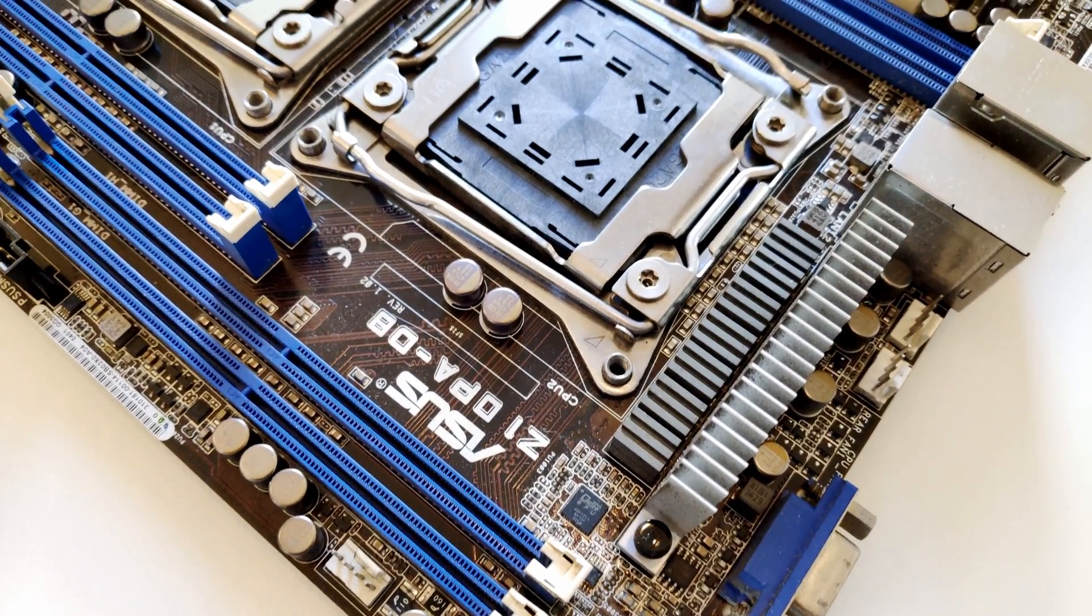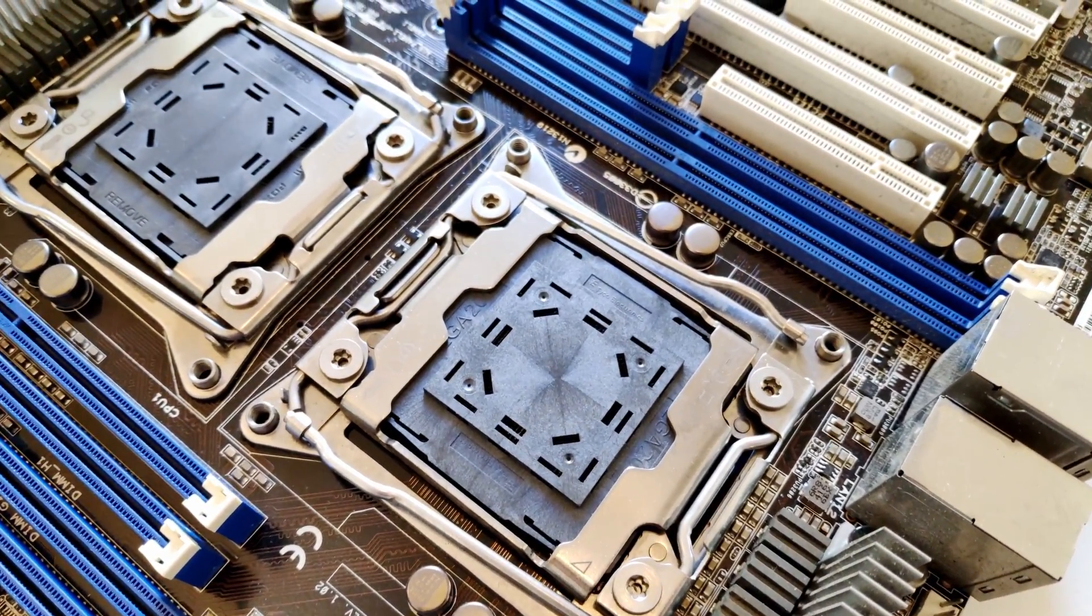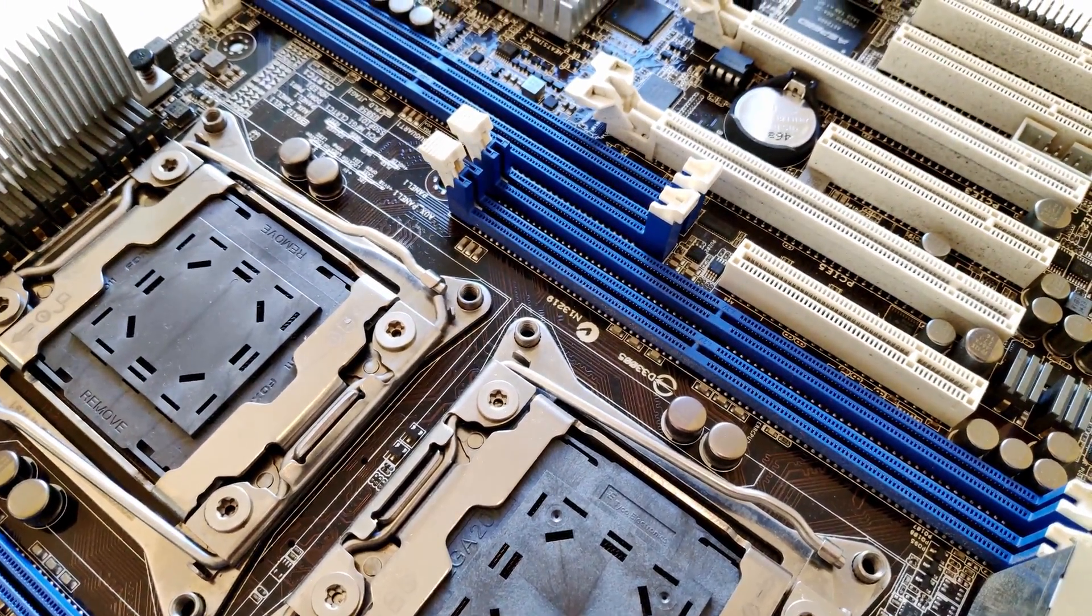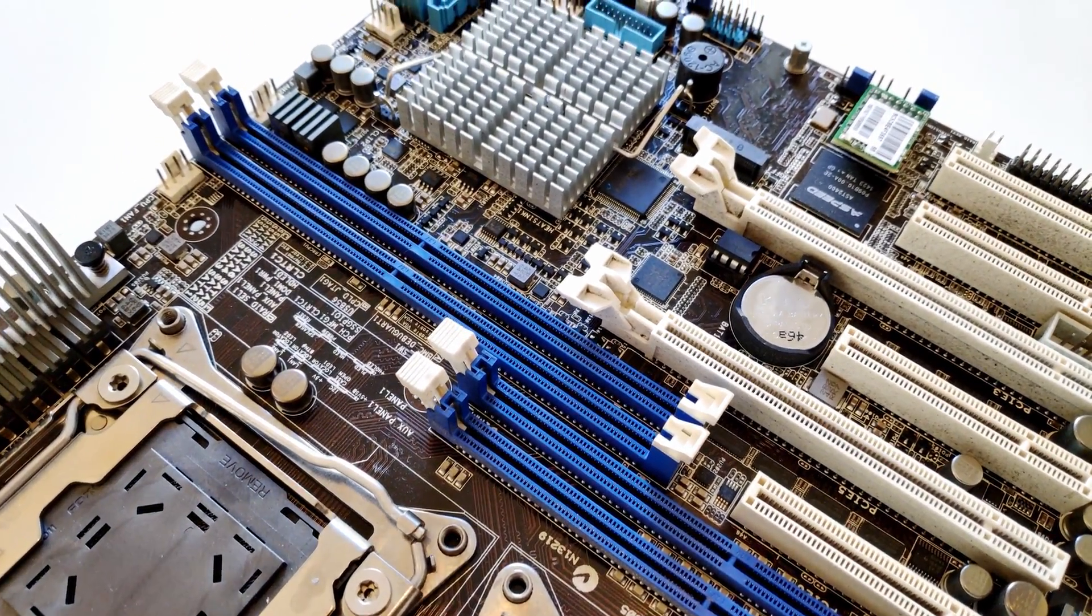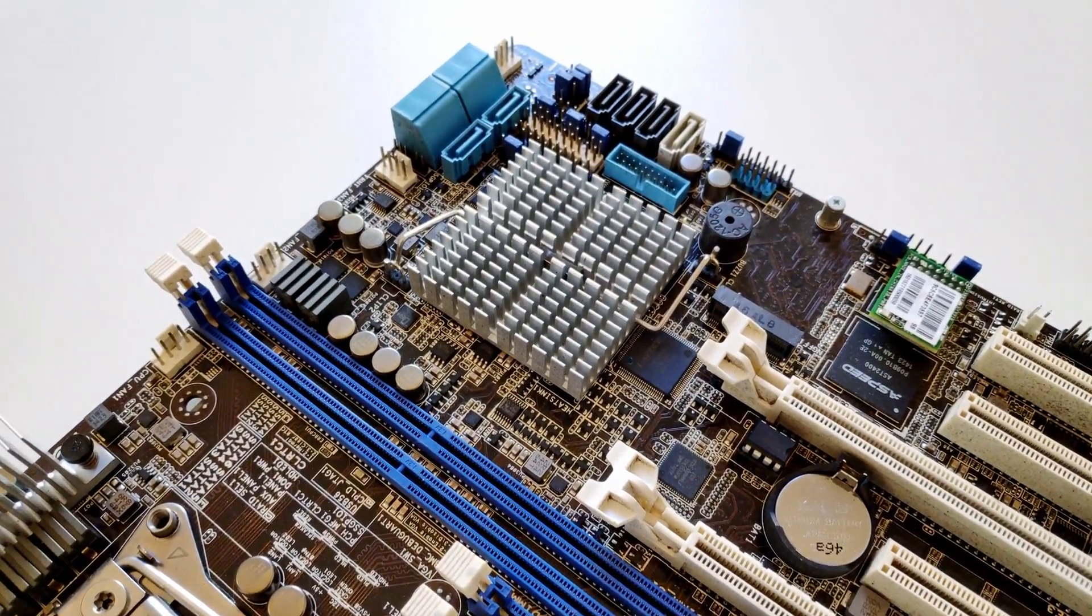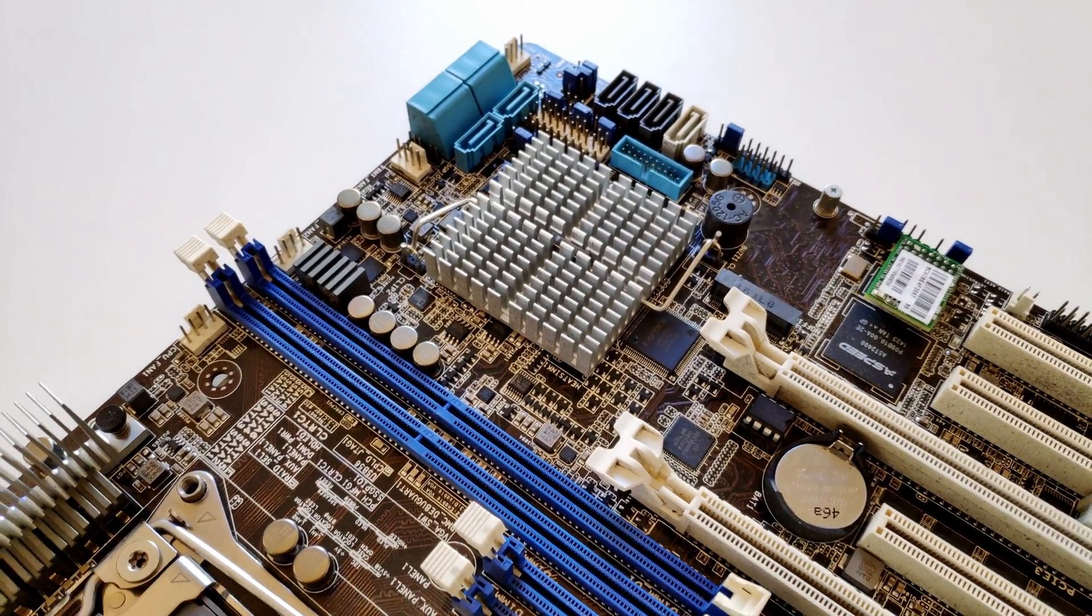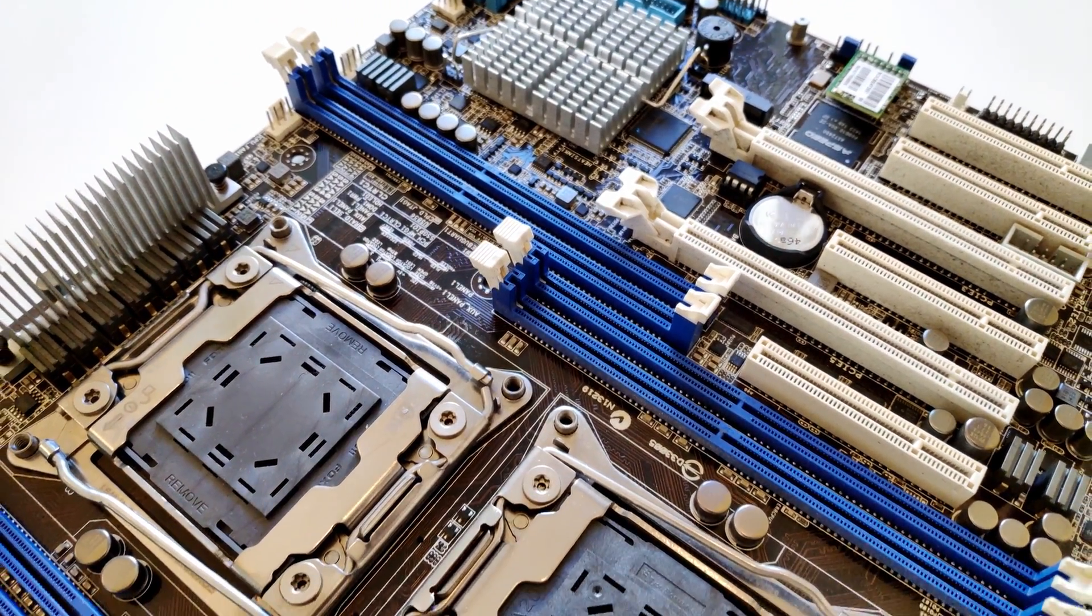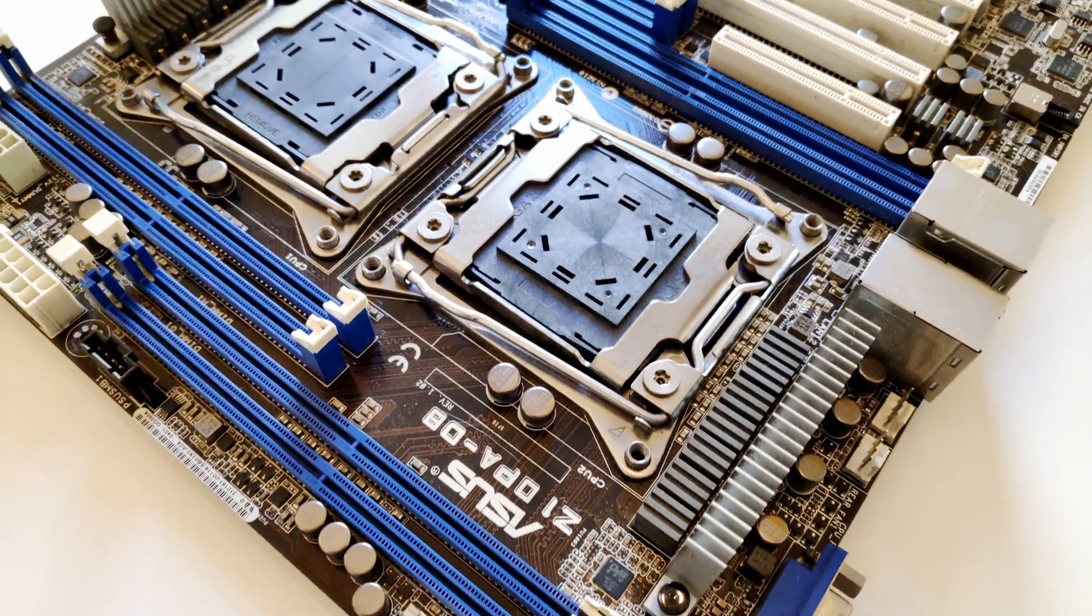Moving to Asus Z10PA-D8 we have the following picture. For the pros we have Asus brand, many PCI Express slots, lots of server features for remote management and whatever else, many fan headers, ATX size. It's slightly smaller than Tinshaw X99 Dual and will fit in basically any ATX case.